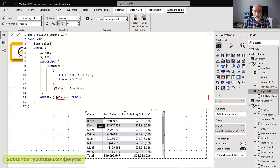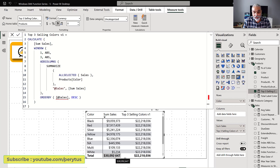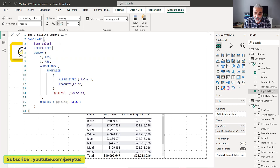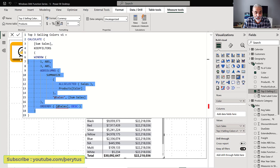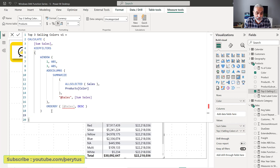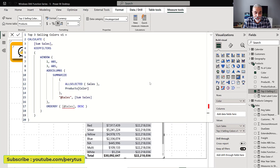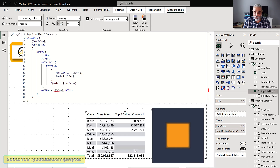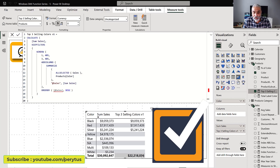I want it to show: black = 9 million, red = 7 million, silver = 5 million, total = 22 million, then a share of those top three divided by 30 million total. To fix this, we need to wrap our WINDOW function in KEEPFILTERS — there's a dedicated video on that function, link in description. KEEPFILTERS passes the row filter context, which is what we want. Now we get the correct sales for each top three color: black 9M, red 7M, silver 5M, rest blank, total 22M.